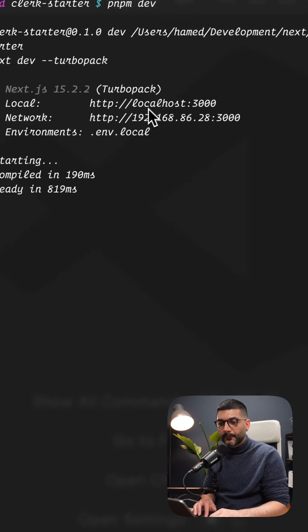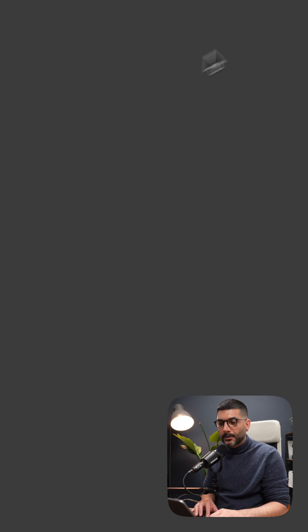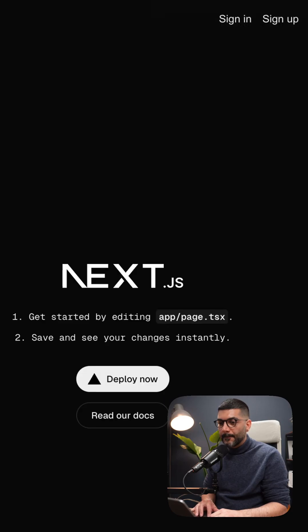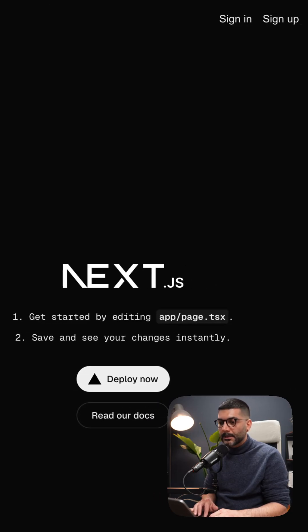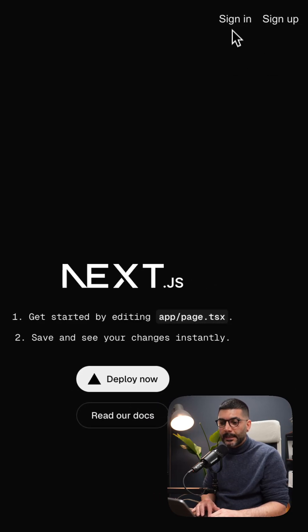Let's test this out. I'll run pnpm dev. I'm going to restart the server to read the environment variables. It does it automatically, but just so we can see it in action.